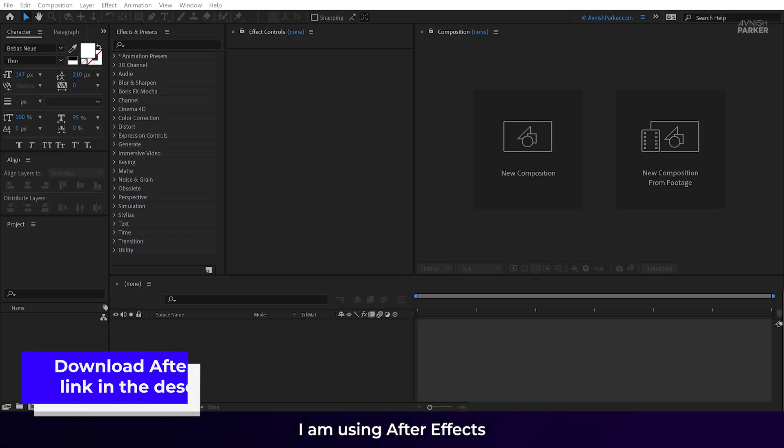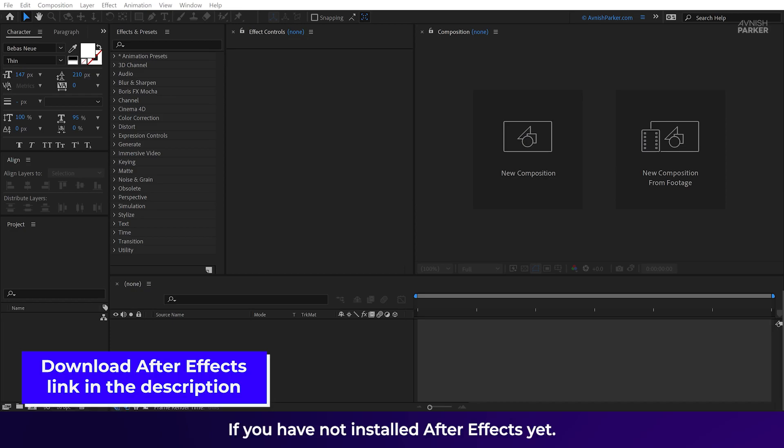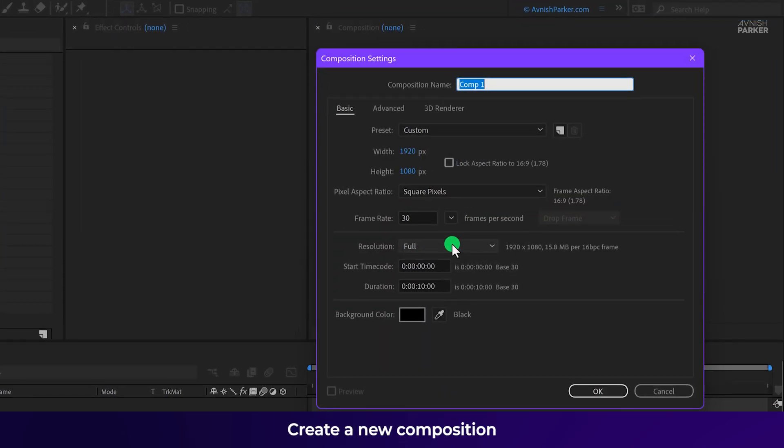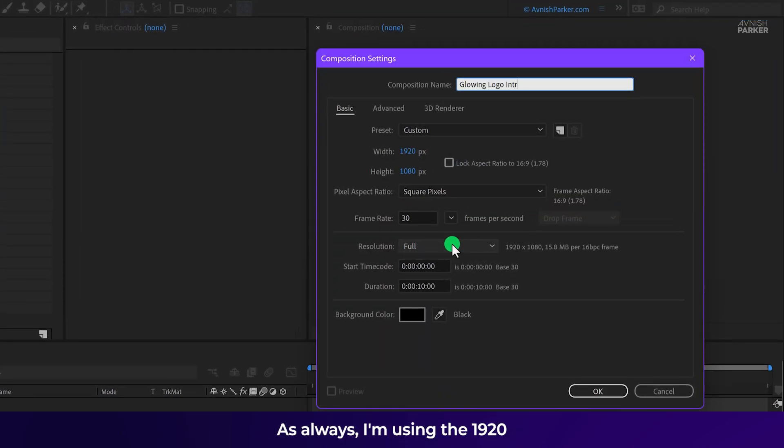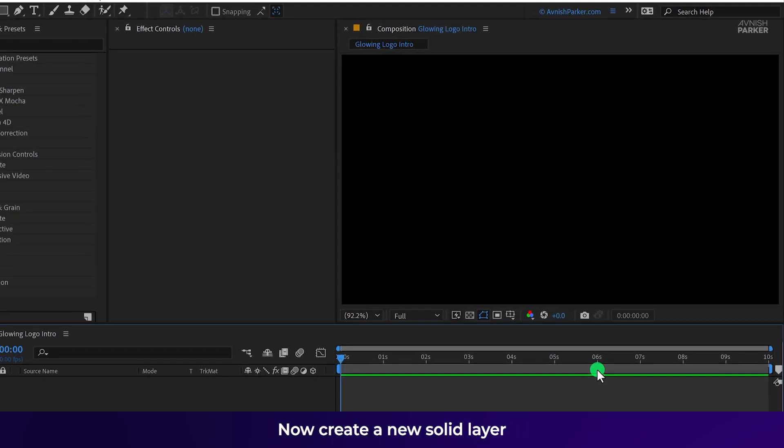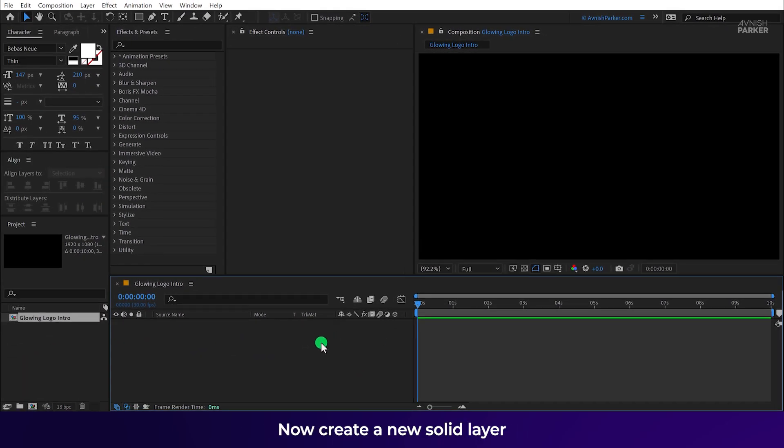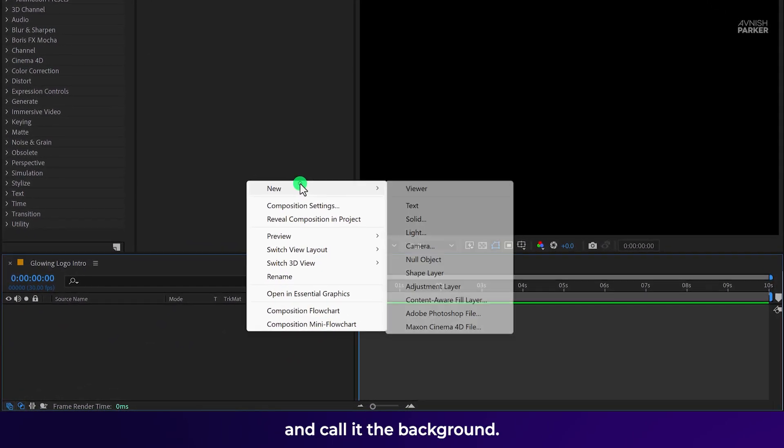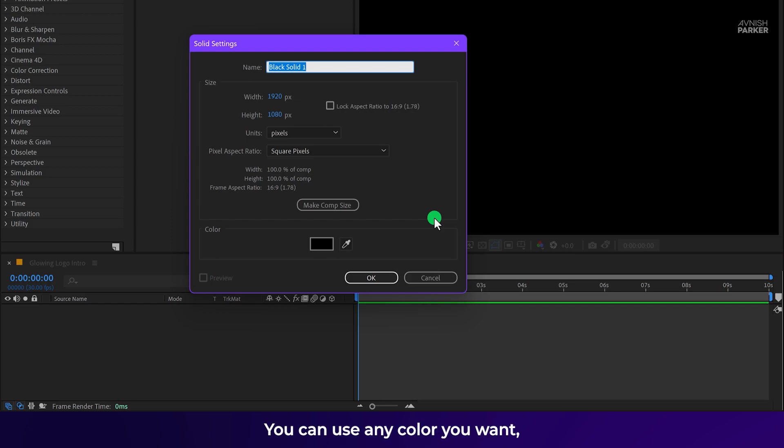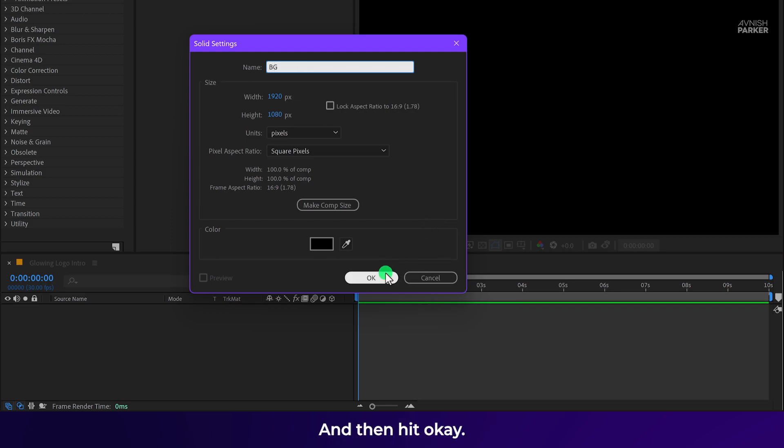I am using After Effects. If you have not installed After Effects yet, you can download it from the link in the description. Create a new composition and call it the glowing logo intro. As always, I am using the 1920 by 1080 resolution and a frame rate of 30. You are free to use your own settings. Now create a new solid layer and call it the background. You can use any color you want, but I am going to use dark color and then hit OK.